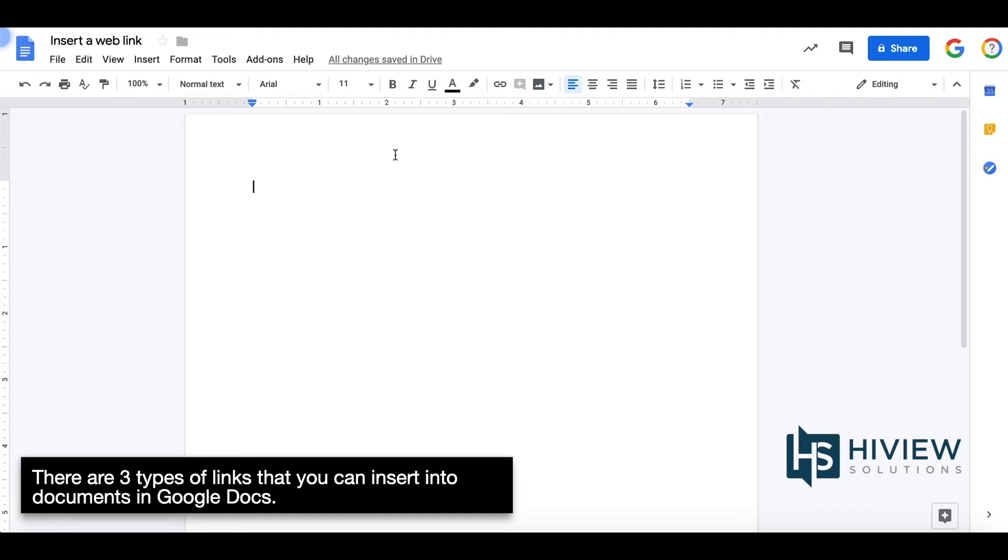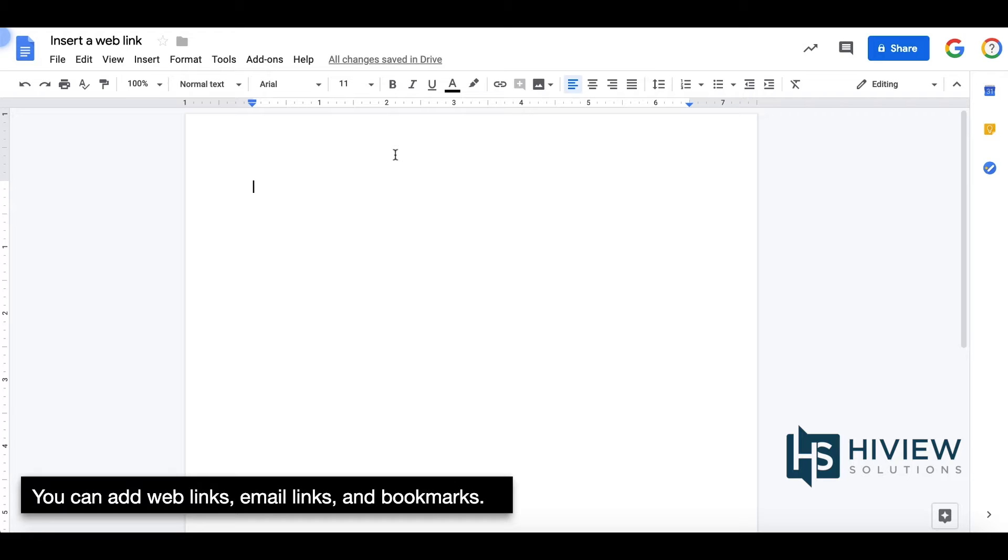There are three types of links that you can insert into documents in Google Docs. You can add web links, email links, and bookmarks.